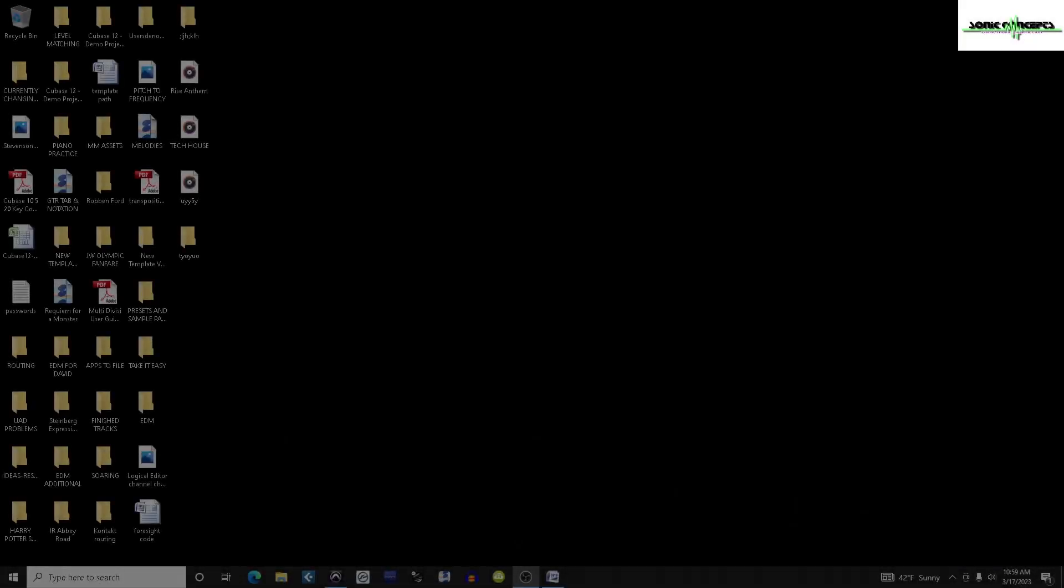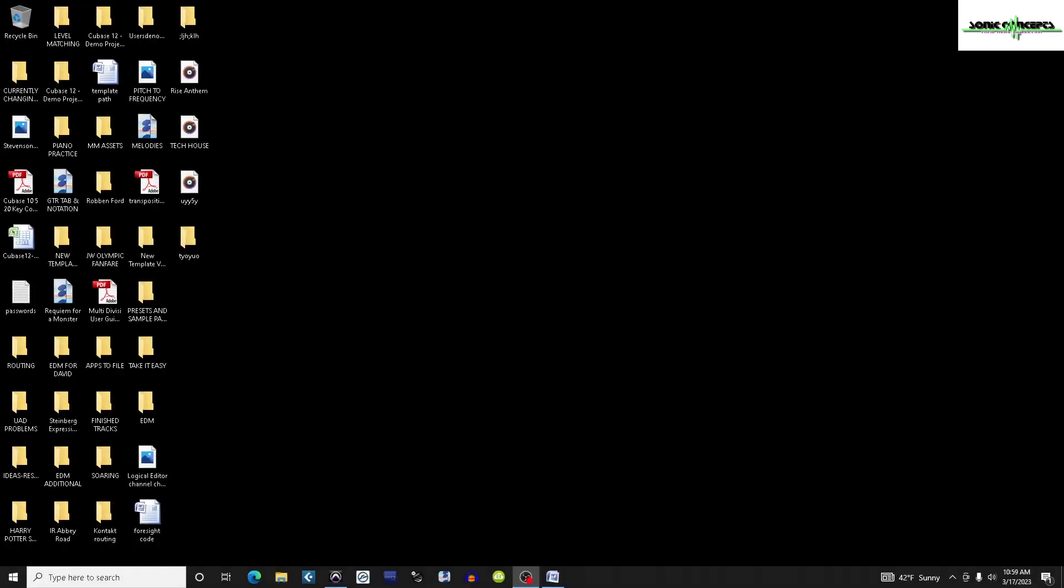Welcome back everyone. Today we're going to continue with preparing the computer for a large orchestral template by optimizing Cubase.